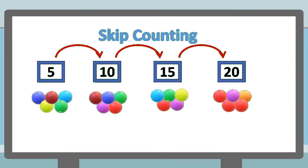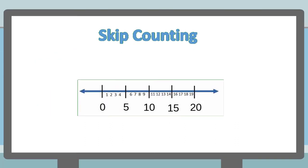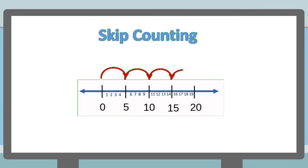This is called skip counting. Because if you look at the number line, we are actually skipping numbers while counting.